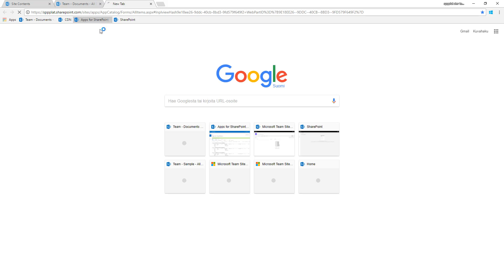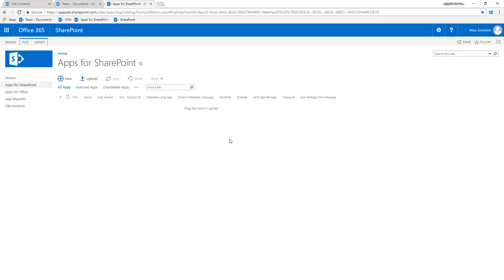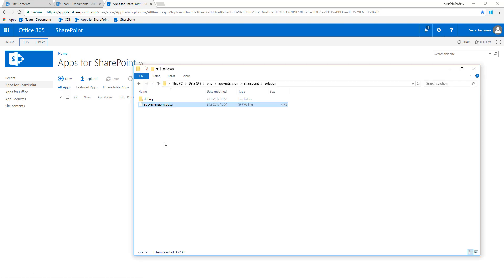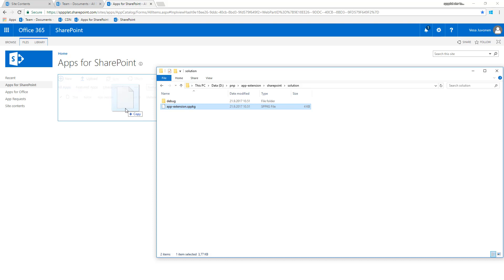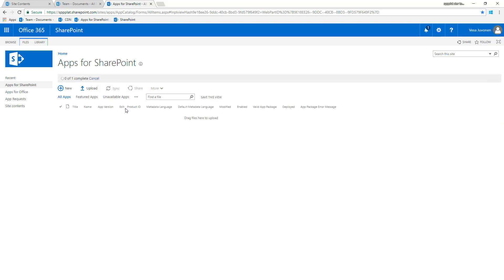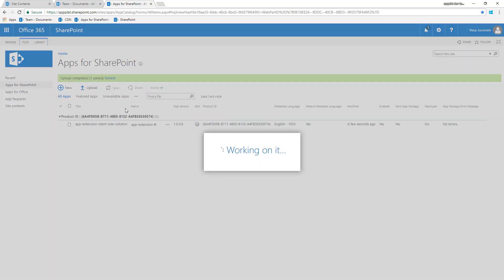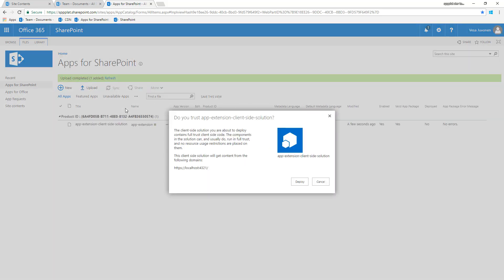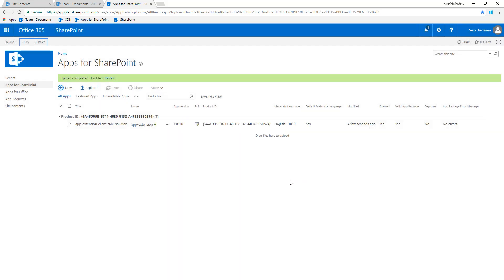Now let's open up the SPPKG file and deploy it. You can see the generated SPPKG file here waiting to be deployed. Let me open up the app catalog. Right now in my app catalog I don't have any solutions available. I can go to my solutions folder and drag and drop the SPPKG file to my tenant. This will prompt the trust dialog - the person with permissions to upload applications to the app catalog can trust this application. The URL is still pointing to localhost. I'll click Deploy and now the solution is available to be used within the site.